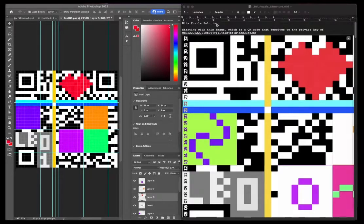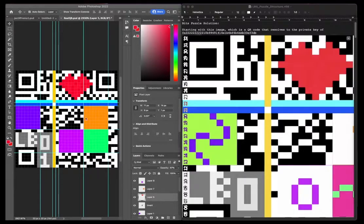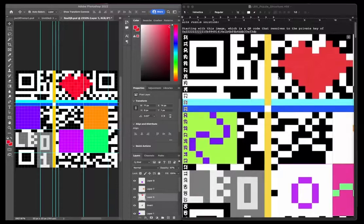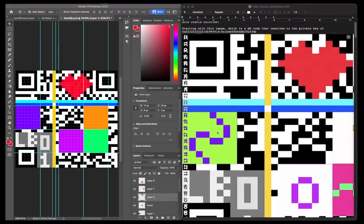Alright, Bits Puzzle Solution. So we start with this image here, it's shown in the video with these hints on it.